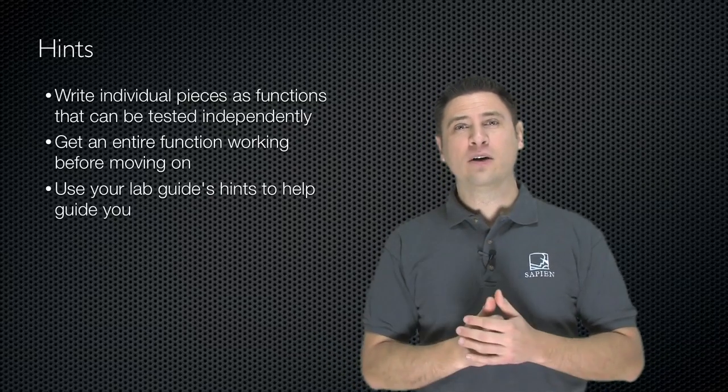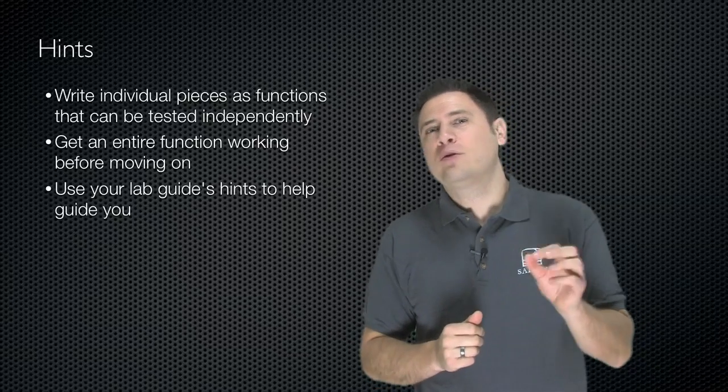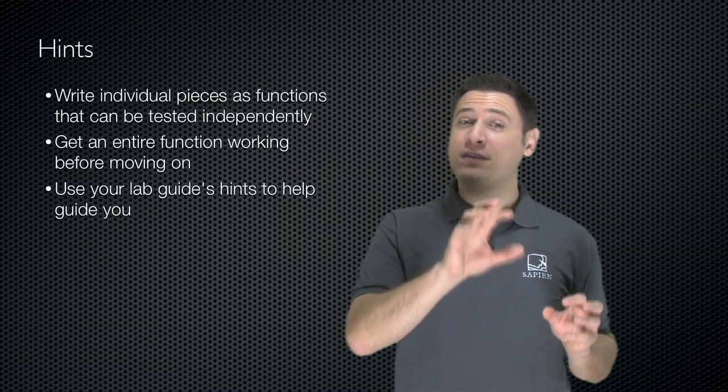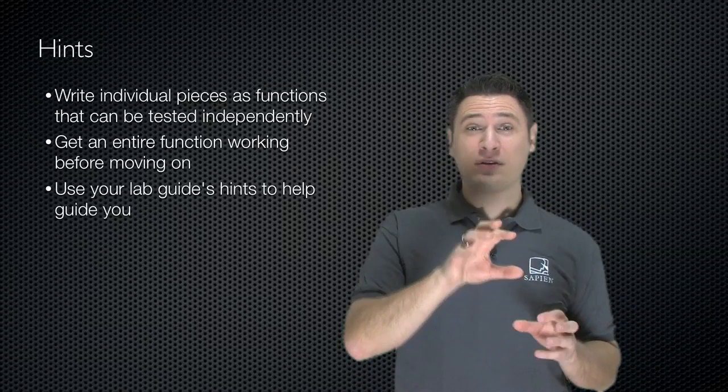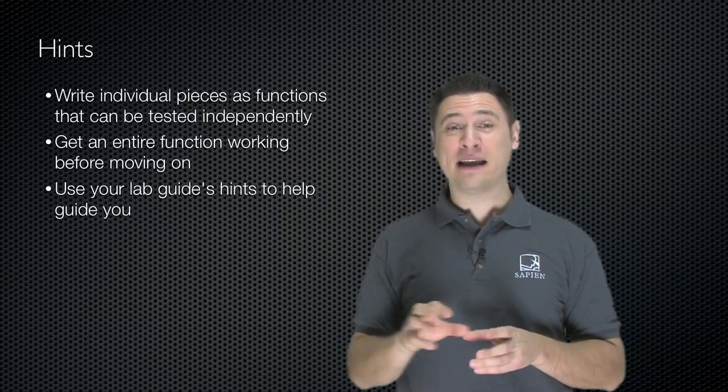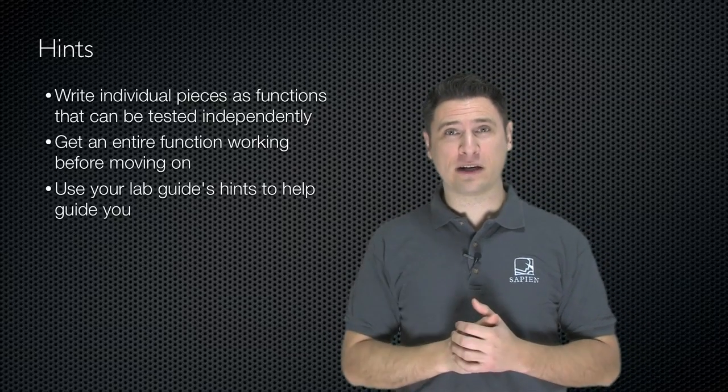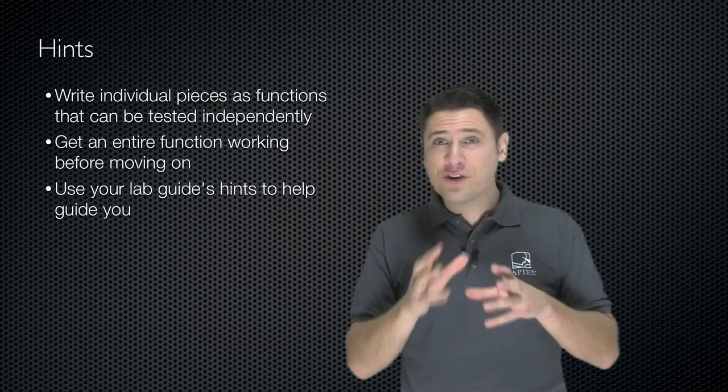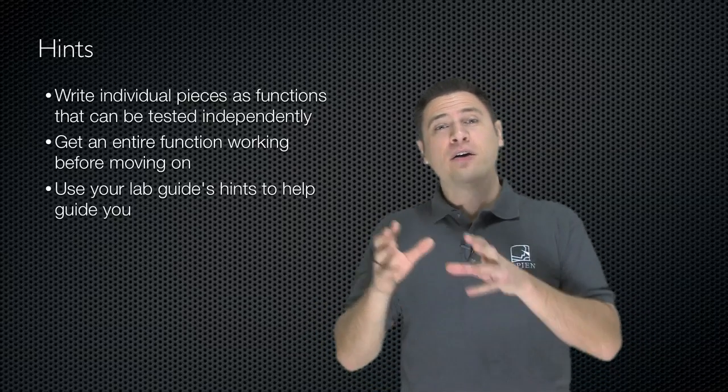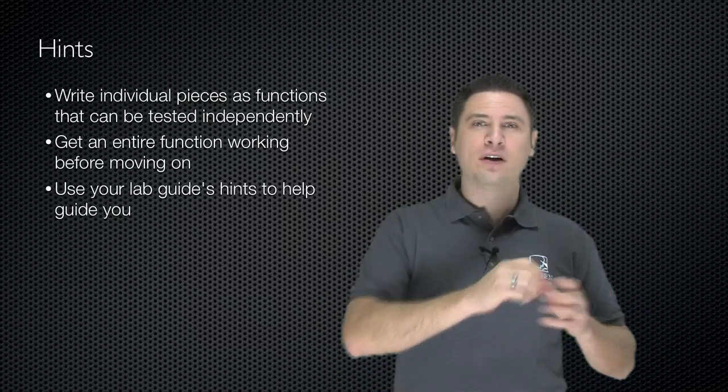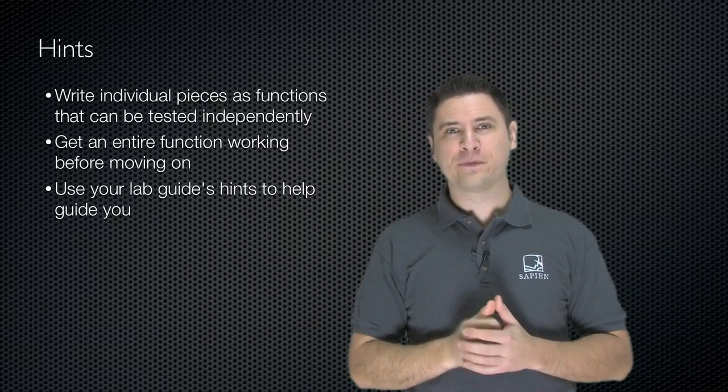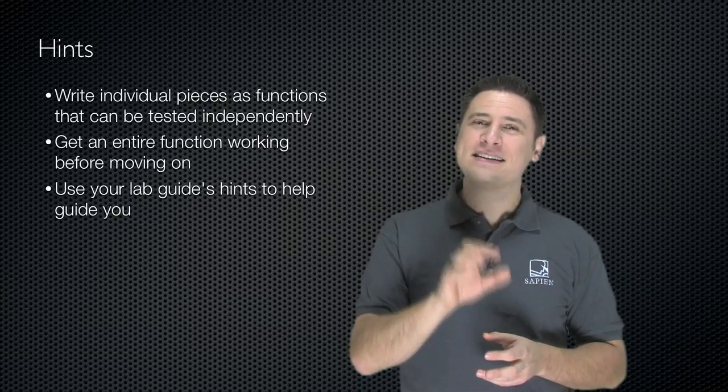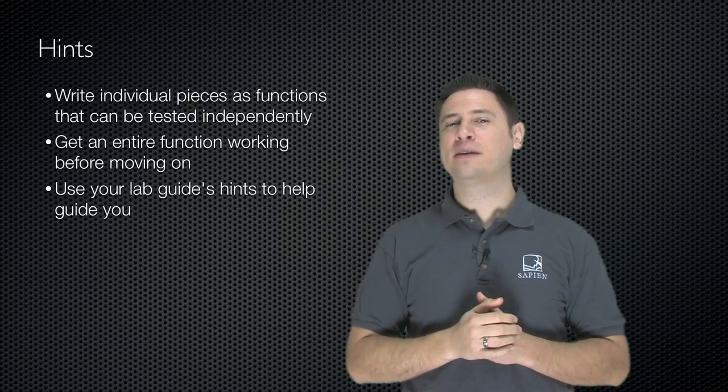So some hints. Write the individual pieces as functions so that you can test them independently and see if they're working right. Get an entire function working before you move on to the next one. Use your lab guide's hints to help guide you.